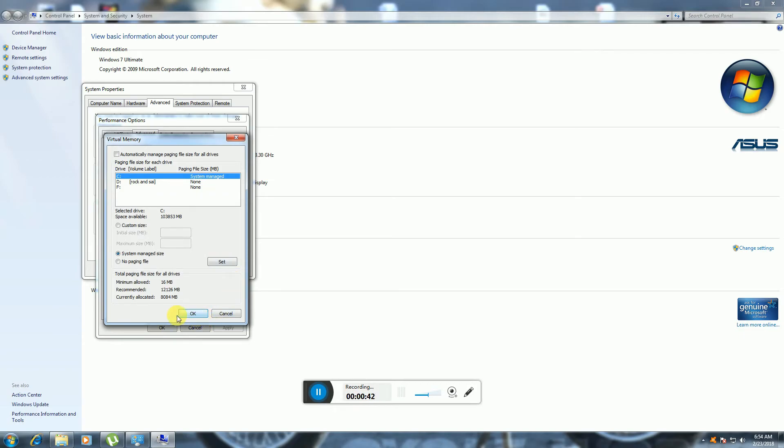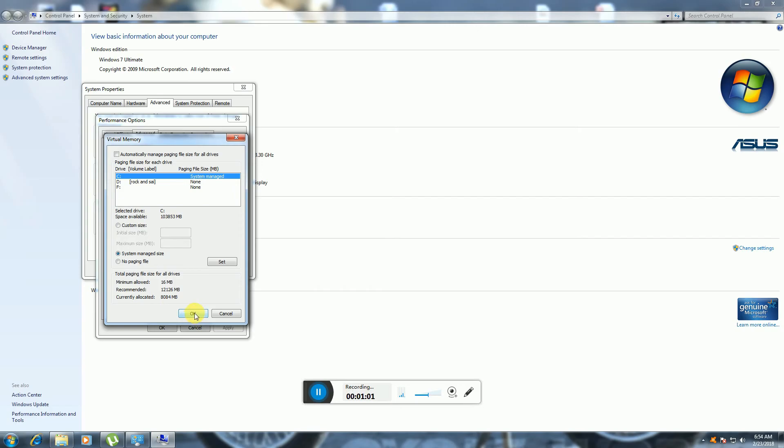The system is showing correctly. This system has 8 GB RAM installed—it's only showing 8 GB RAM physically. But before, I showed you 12126 MB as virtual memory. This virtual memory improves performance and allows you to work with more tabs. Thank you for watching.